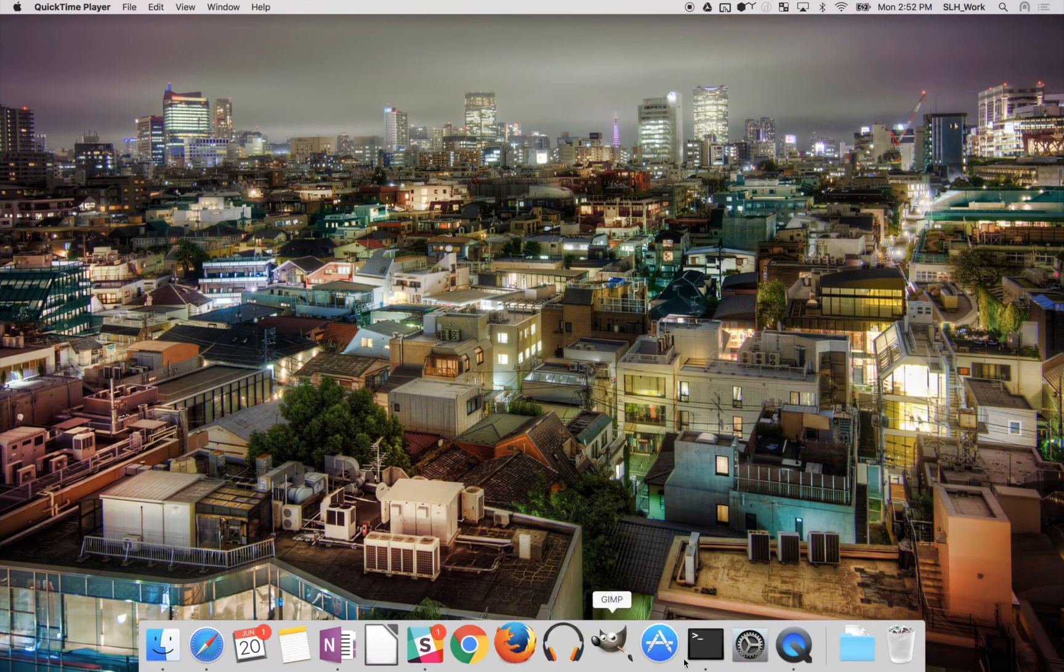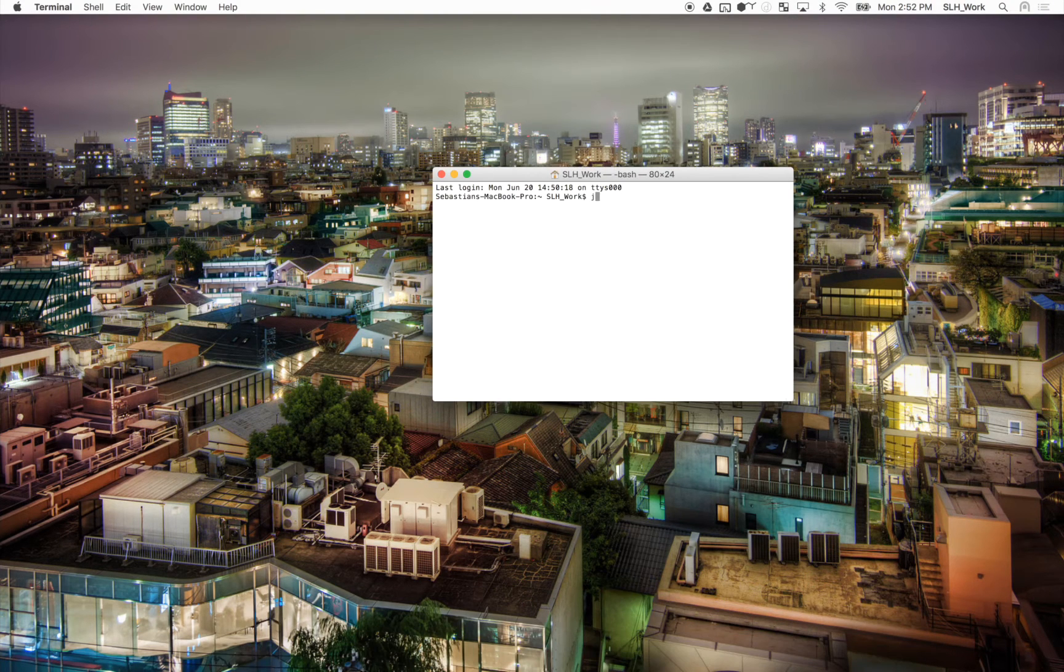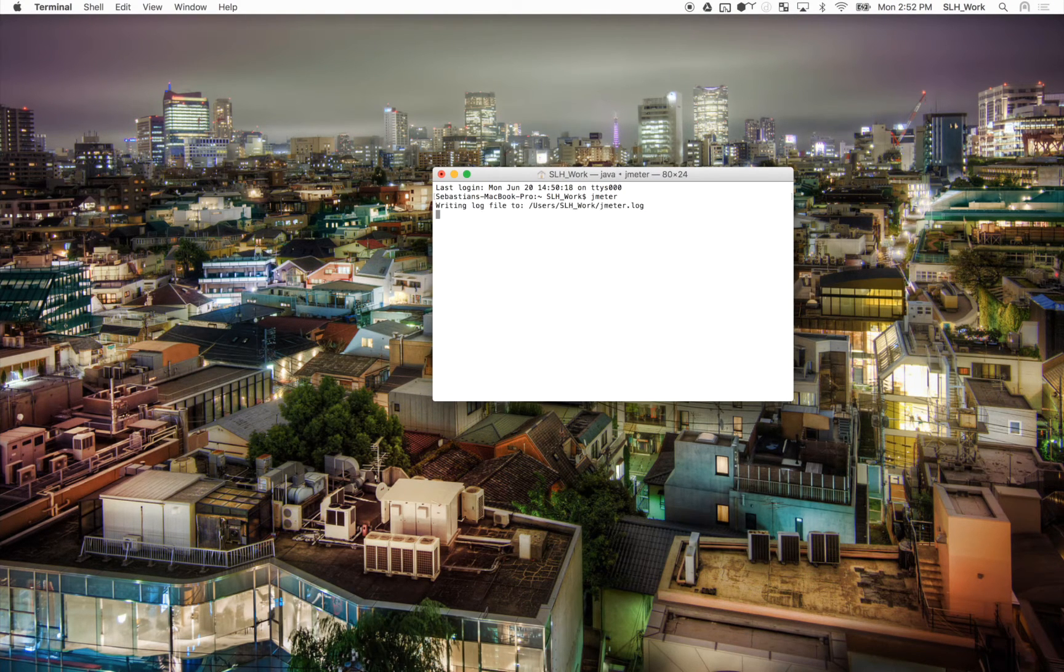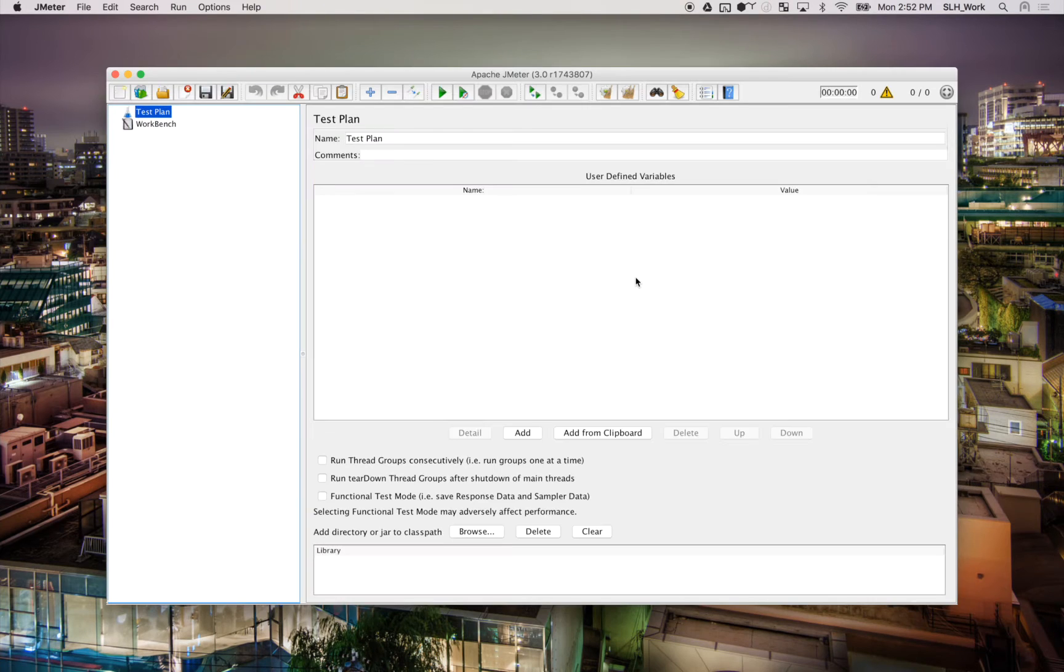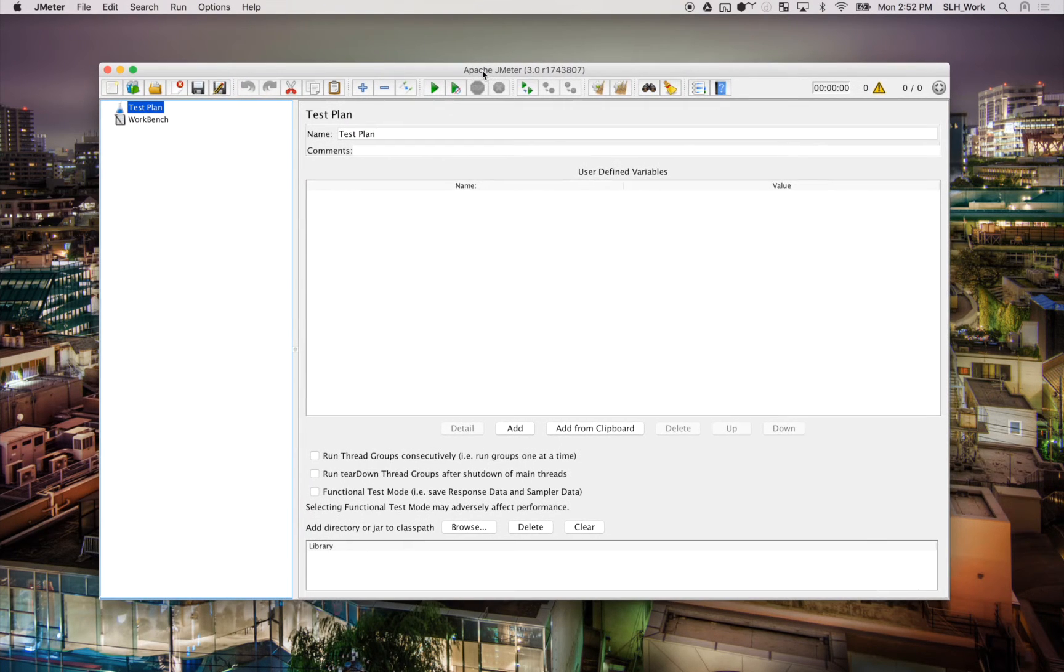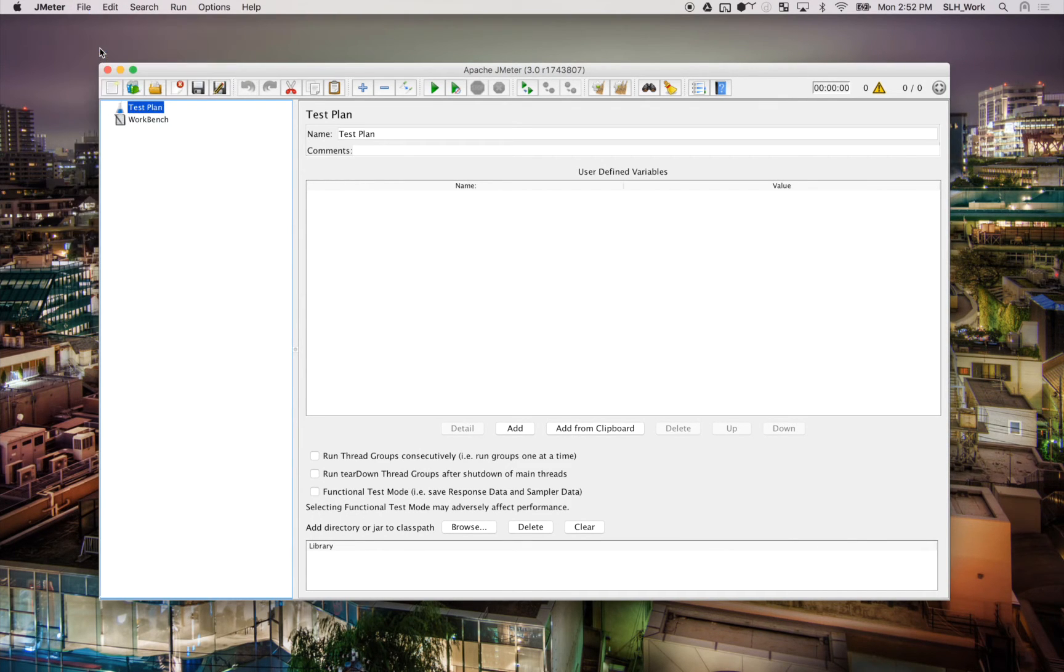So the first thing we want to do is go ahead and launch JMeter. Once we have that loaded up, this is actually fairly easy. We're just going to go up here to File, go to Templates.